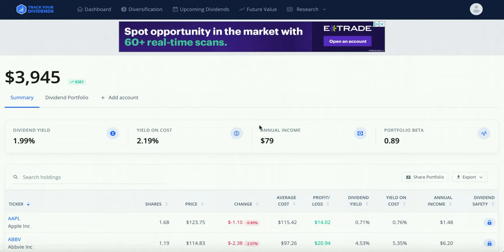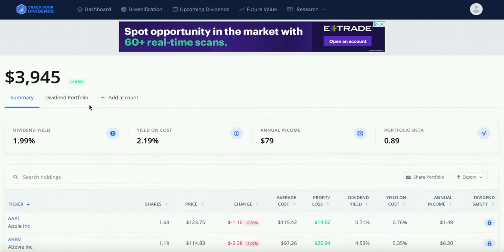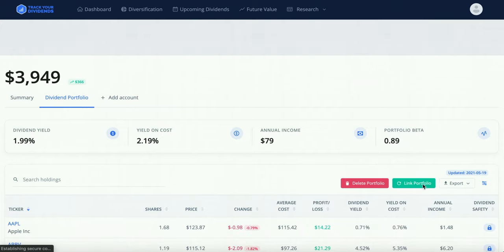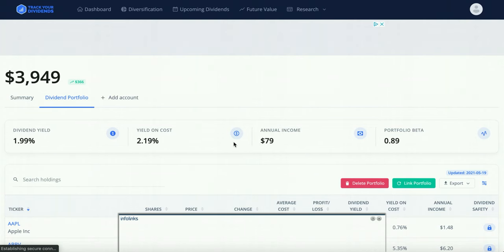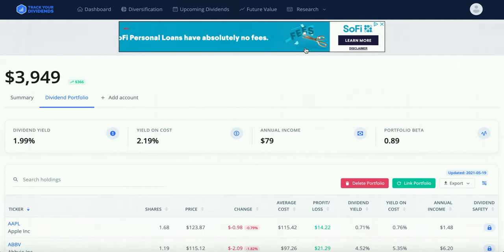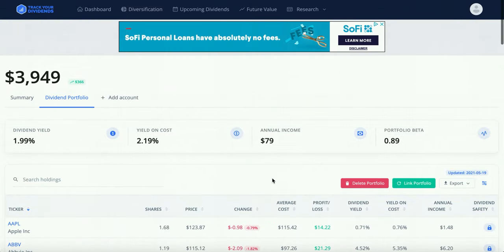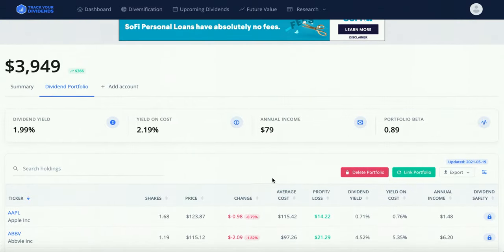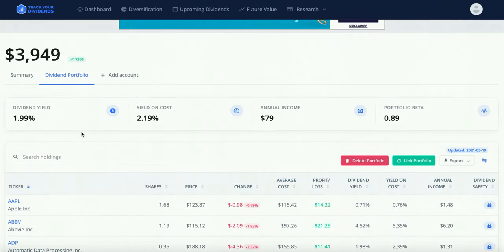Taking a look at face value, it's super simple and straightforward. You've got your account value up here, and then summary, dividend portfolio, and add account. This is my personal portfolio — I named it 'Dividend Portfolio.' You can add more but can only link one with your original account. I linked this with M1 Finance. One thing I don't like is that you have to keep constantly updating it, which is a bit annoying, but it's easier than manually inserting every buy order.